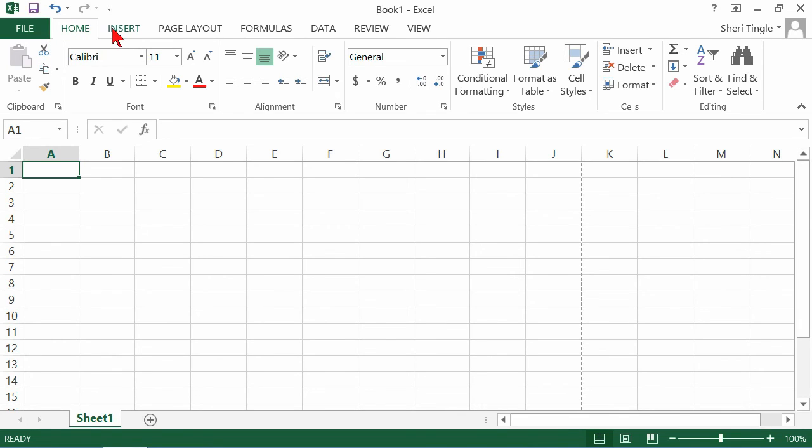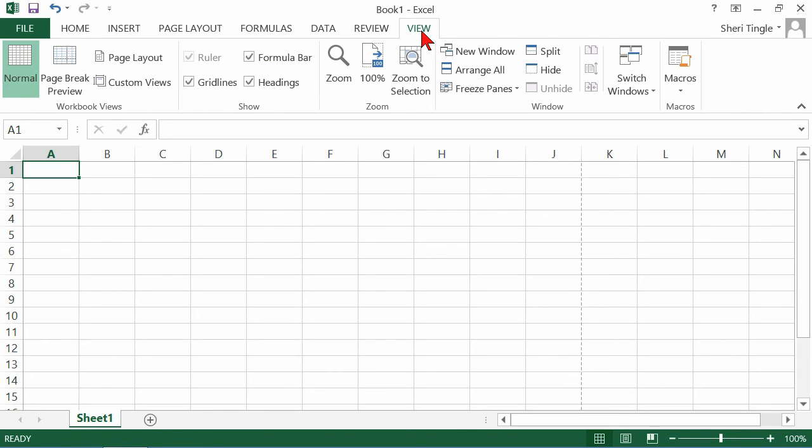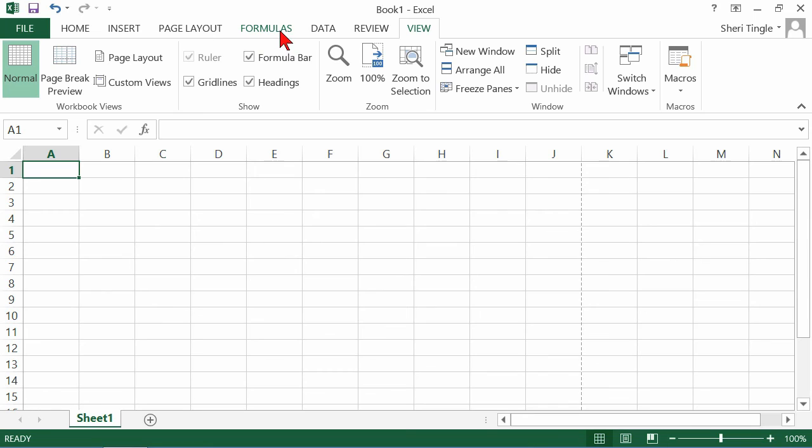These tabs that are not the green color, these actually give me ribbons. And on those ribbons, then I have tasks associated with working inside of Excel. And once you start to use these ribbons, you'll get very comfortable with them. They are what they sound like. For instance, what do you think you'd find on a formulas ribbon?